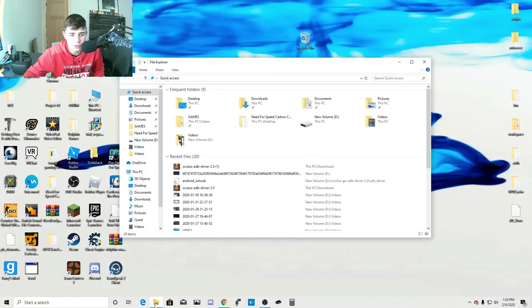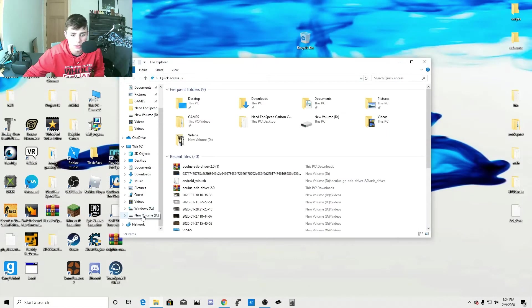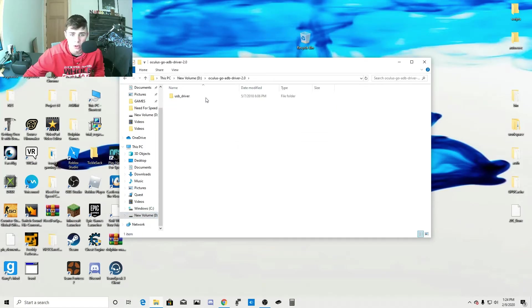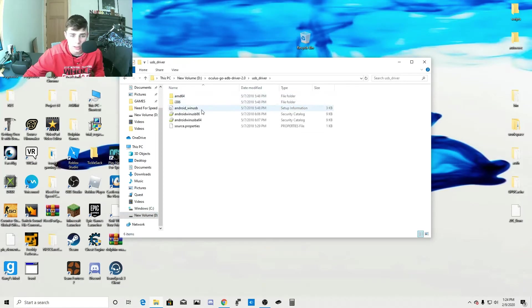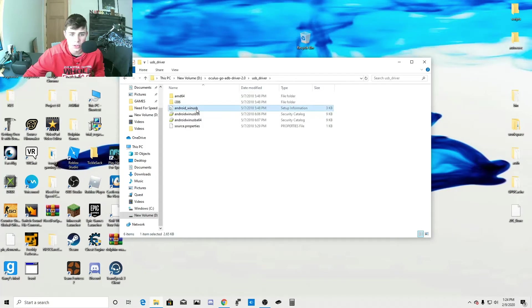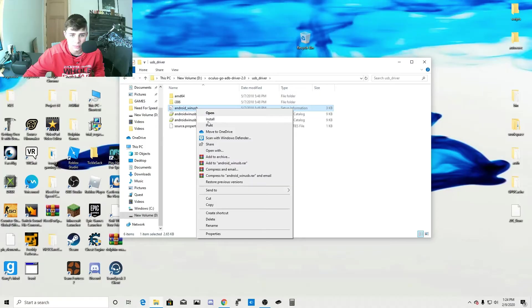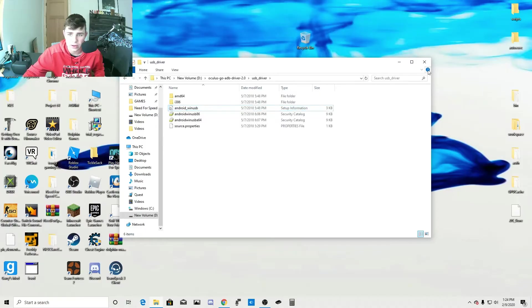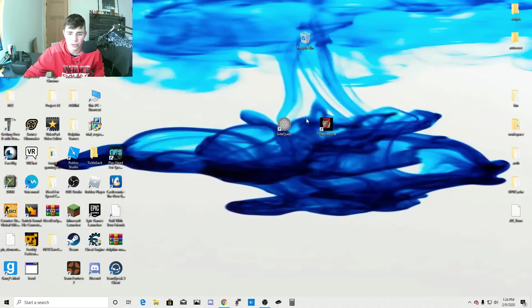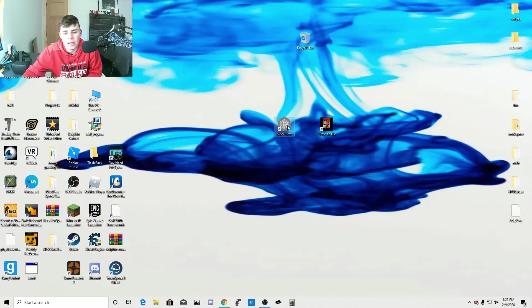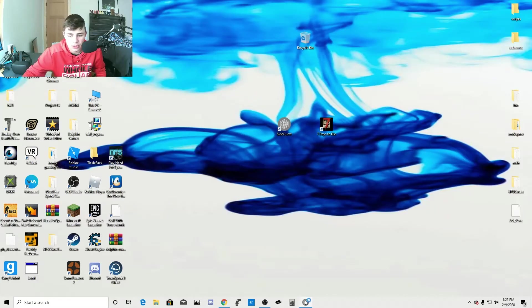Then what you're going to do is you're going to open up your folders. You're going to go to the folder that you extracted them to. Open up USB driver and go to Android underscore Win USB. You're going to right click it and click install. And then once you install it, you're going to restart your computer. And after you've restarted your computer and done all that and created your organization and stuff.